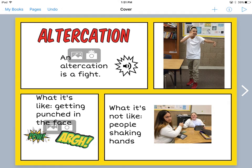One thing that students struggle with is how to turn this in, so I'll go through that really quickly. The first thing that needs to happen — this is what it looks like when they are working on the page — they need to go to the play button in the upper right hand corner.